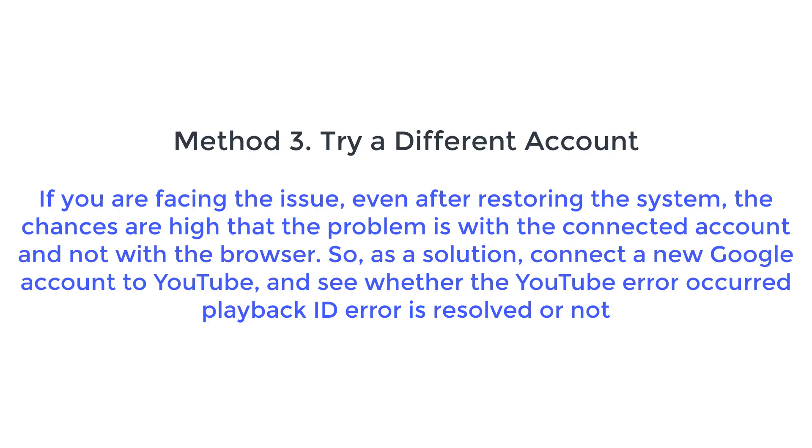Method 3. Try a Different Account. If you are facing the issue, even after restoring the system, the chances are high that the problem is with the connected account and not with the browser. So, as a solution,